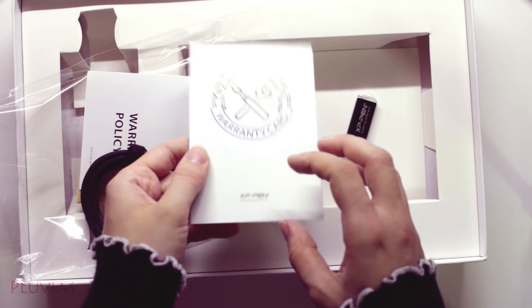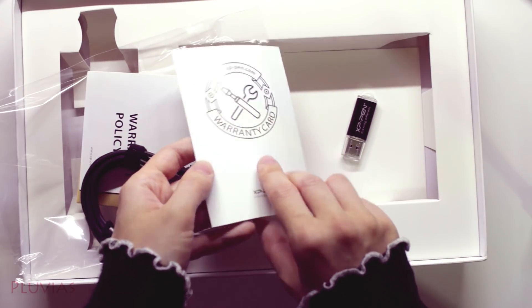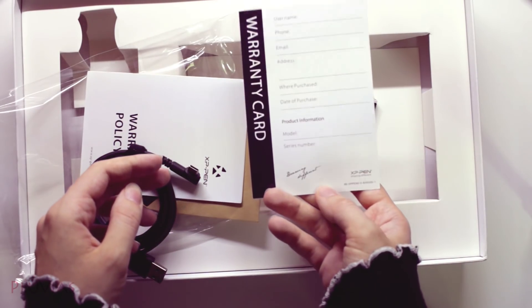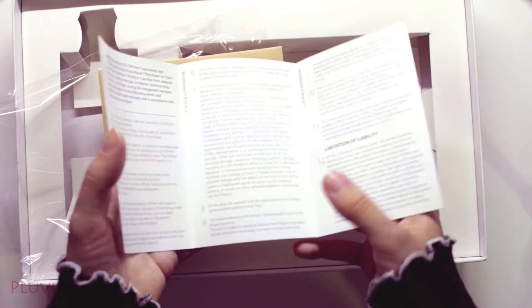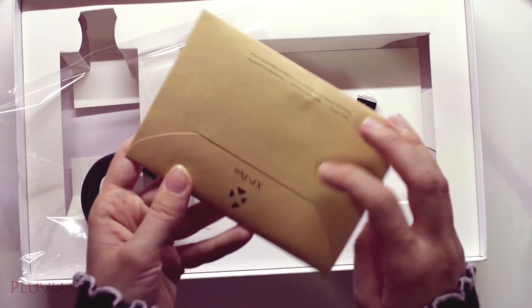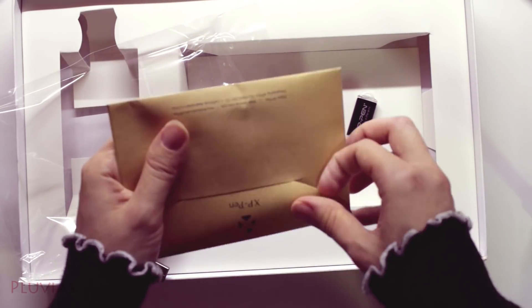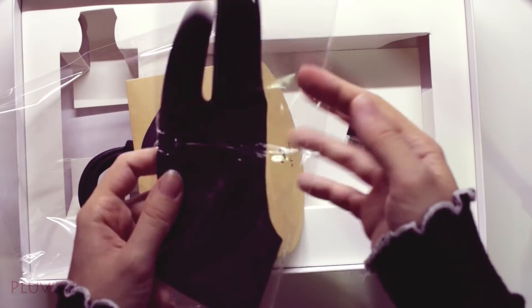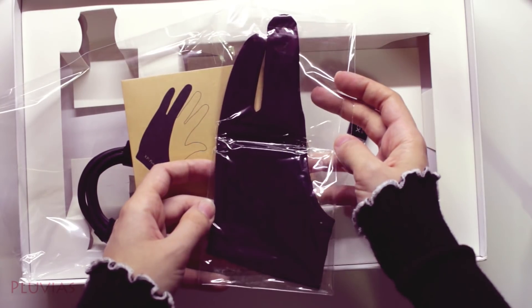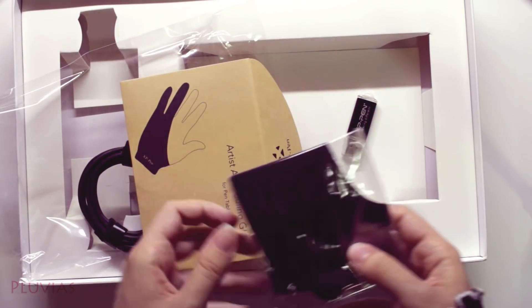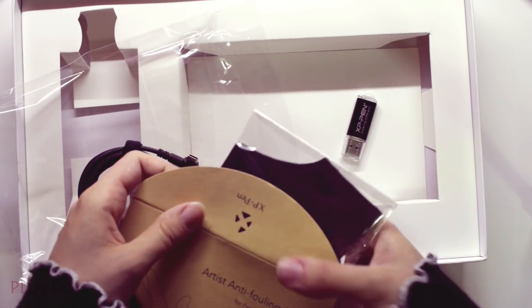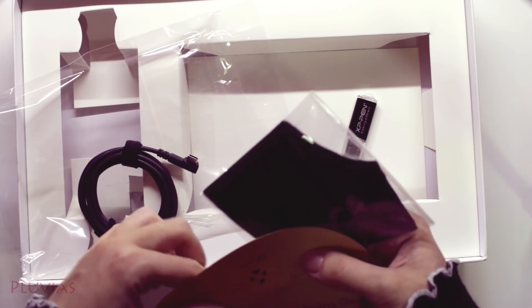And here's the warranty card and warranty policy. This is a glove to wear when drawing, but personally I don't find it necessary so I don't use it. It might be more useful for a tablet that has a screen though.